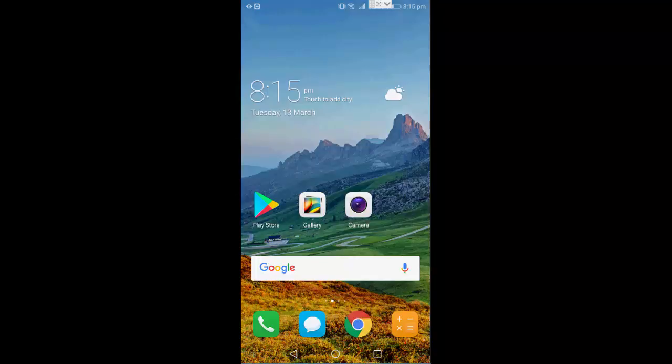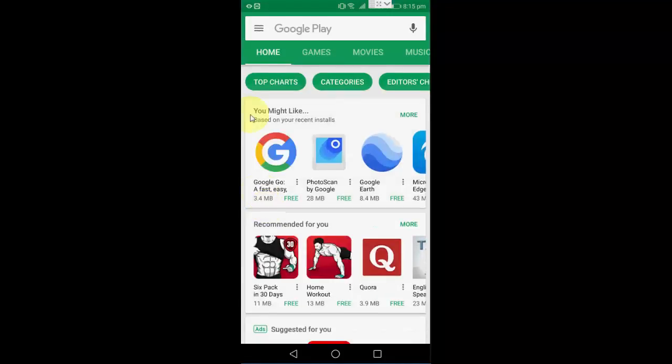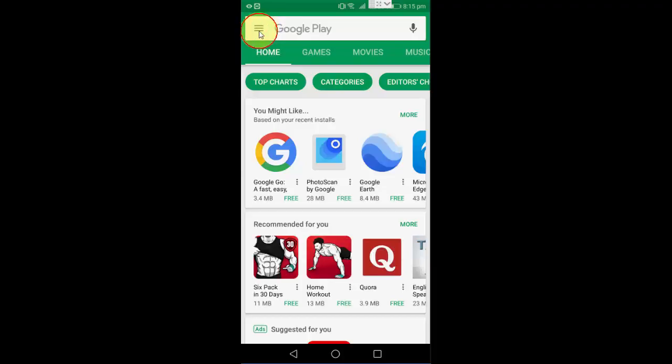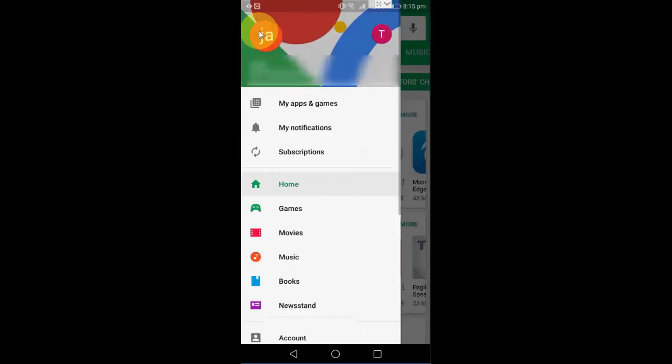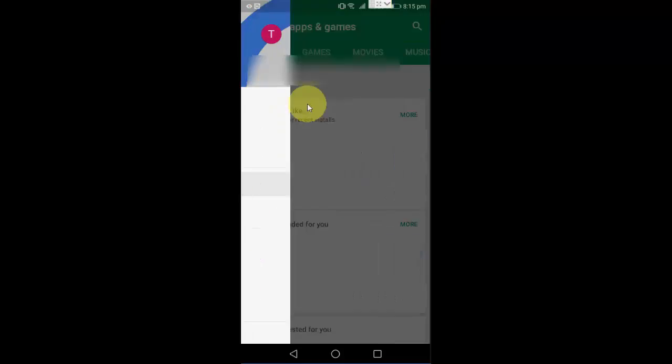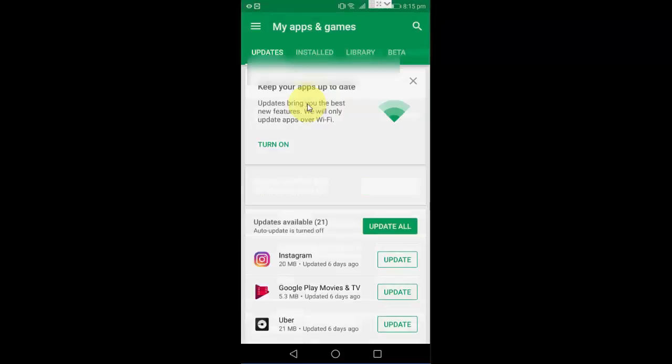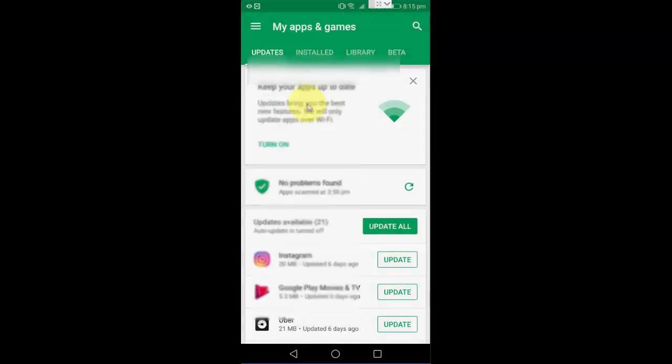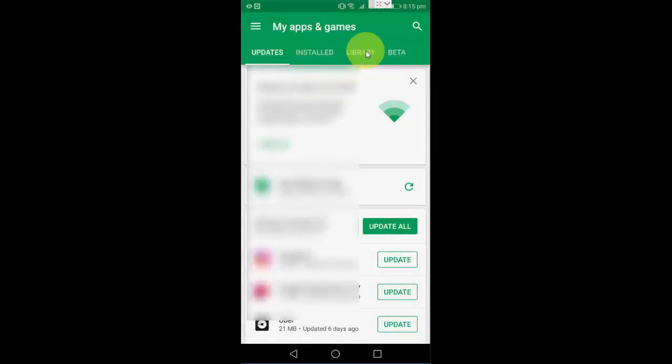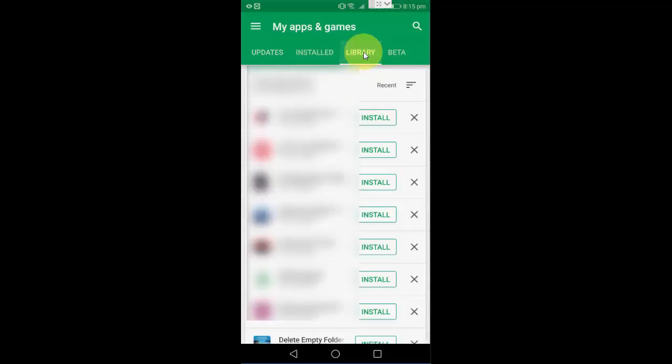It's simple and very easy. Just open the Play Store, Google Play Store, and then tap on the settings option, the three lines here. Click on My Apps and Games, okay, now click on Library. So this is the history of all your installed and uninstalled apps. Look at that.